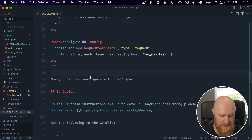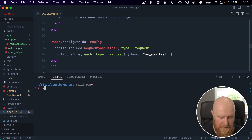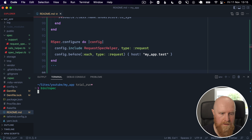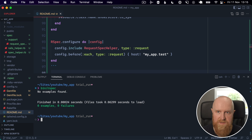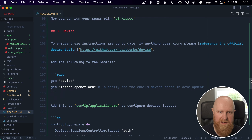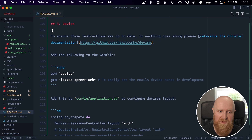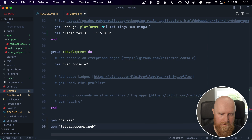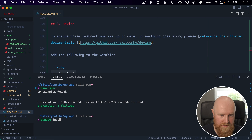Now that we've done all that, we should be able to go into our terminal and run bin/rspec. There we go - it seems to be running. We've got no examples yet so we'll get to that shortly. Next up in the list of things I use in every app is Devise for authentication. I'm going to copy the Devise gem across to the Gemfile and run bundle install.